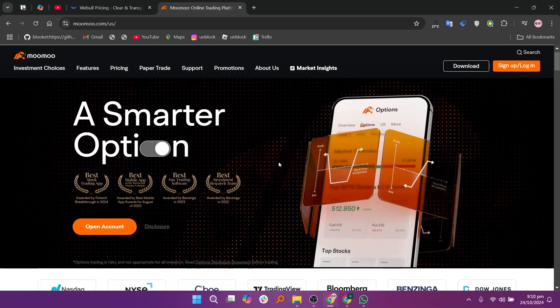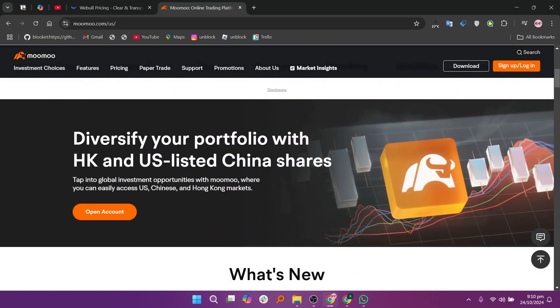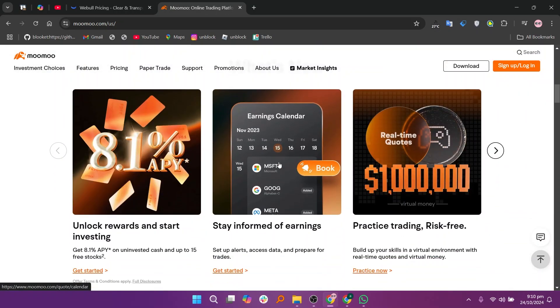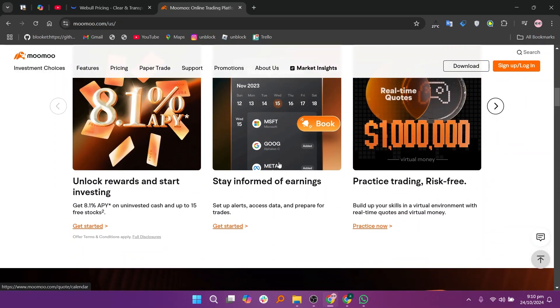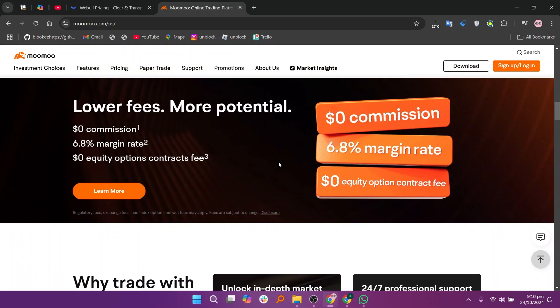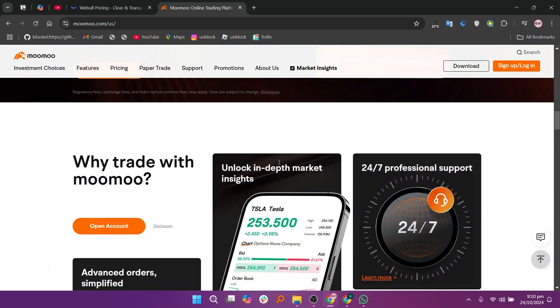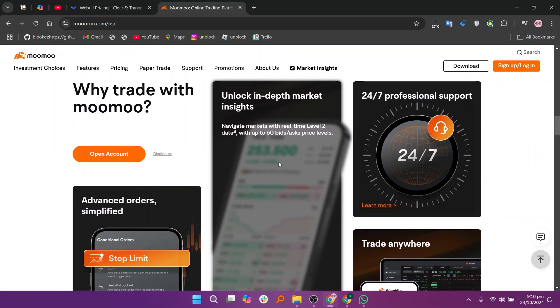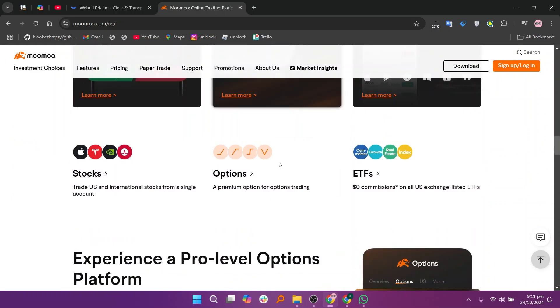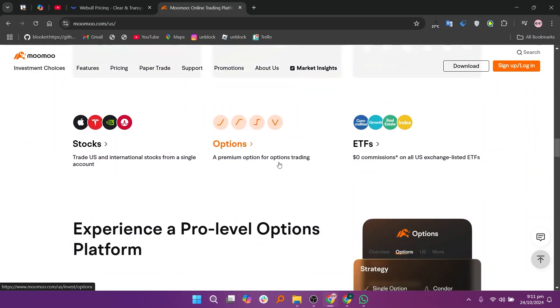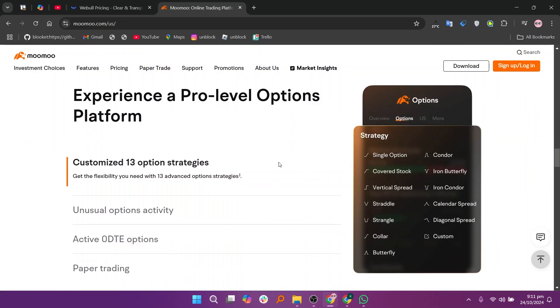Moomoo is a stock trading platform that offers commission-free trading for stocks and educational resources. It offers a paper trading feature allowing users to practice trading strategies without risking real money, beneficial for beginners. Many users frequently praise the mobile app for its ease of use and the range of features it offers on the go.